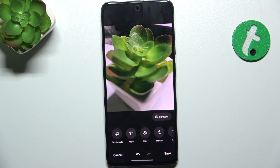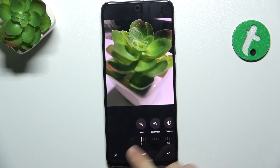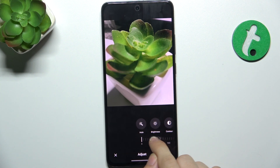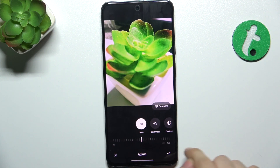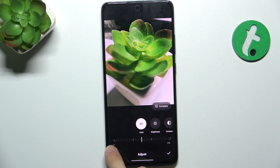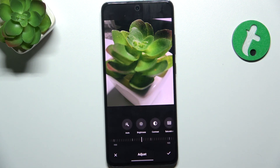Then go to Adjust. Here you can adjust brightness, contrast, saturation, vibrance, etc. You can use Auto Mode to automatically adjust your picture, or do it manually.